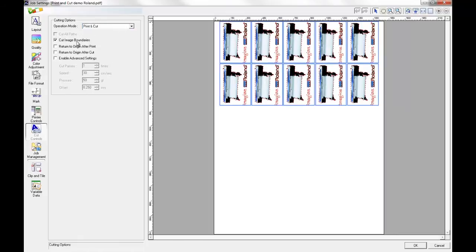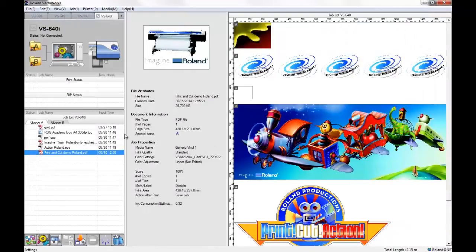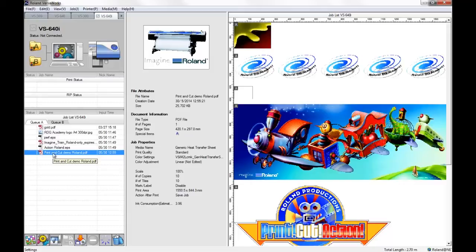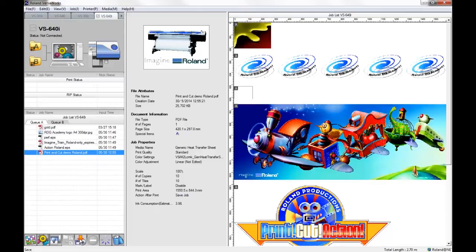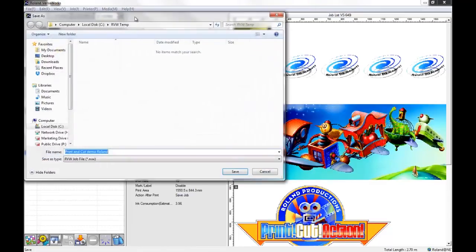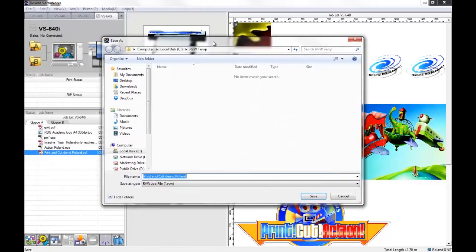Once you've finished making your changes, come out of the job settings and now you could print this job if it was for a customer. If you knew they were going to be coming back or if you wanted to save a copy for yourself, we head down to the bottom icon here where we can save jobs. Click the icon and a window will pop up.